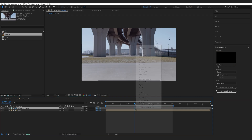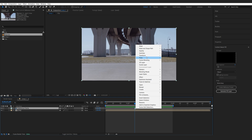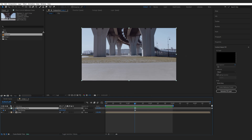I'm going to select the reference frame, right-click it, go to Time, enable Time Remapping, and extend it throughout my comp. Then I'll rename this to 'clean plate'.